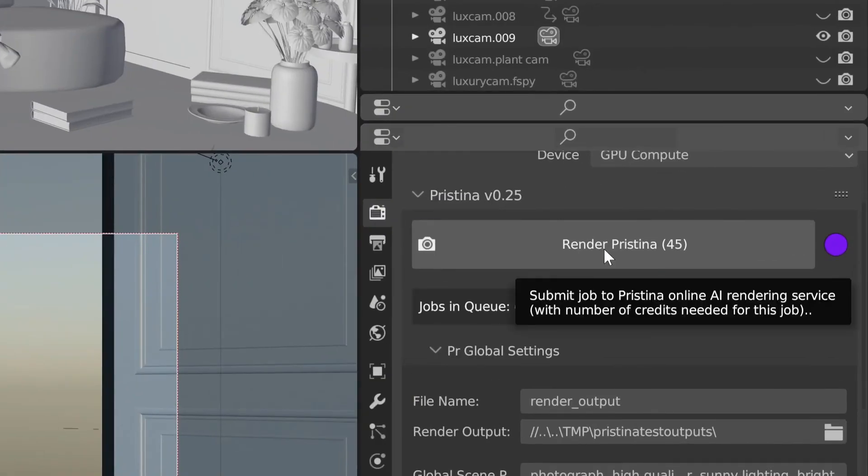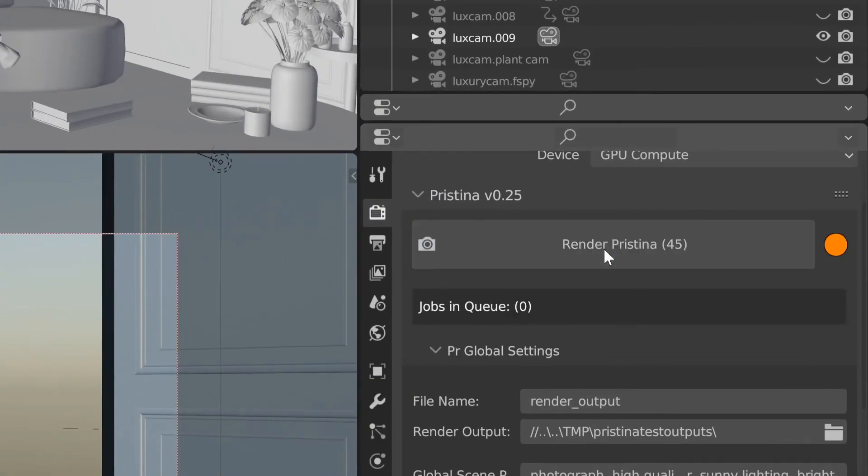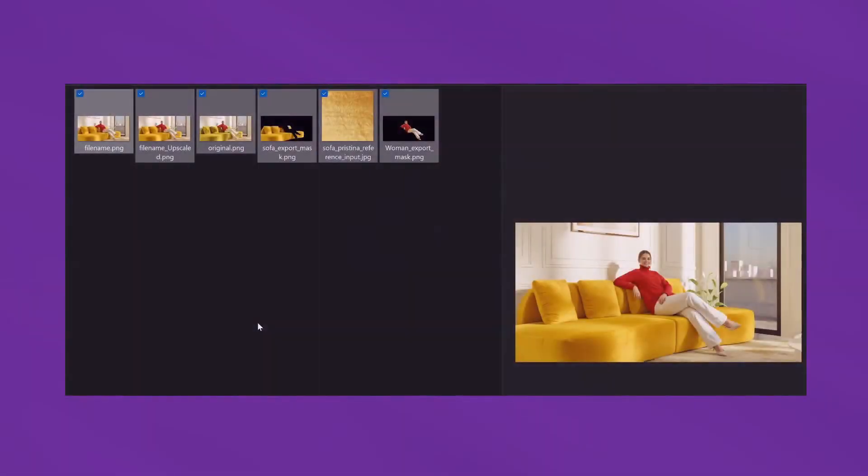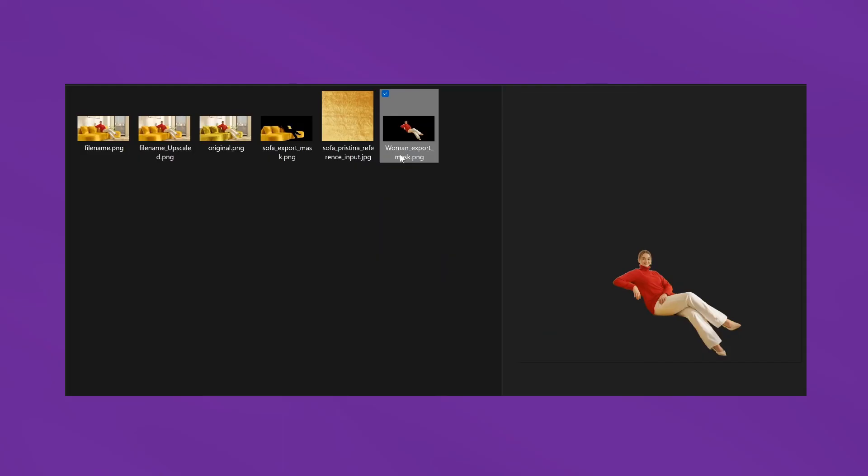When ready, hit render Pristina. Results typically take a few minutes per object and you'll find the results saved in the output folder.